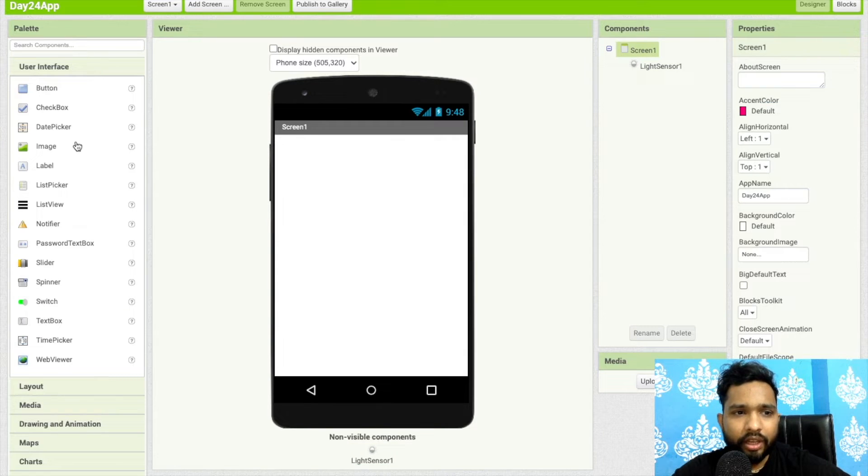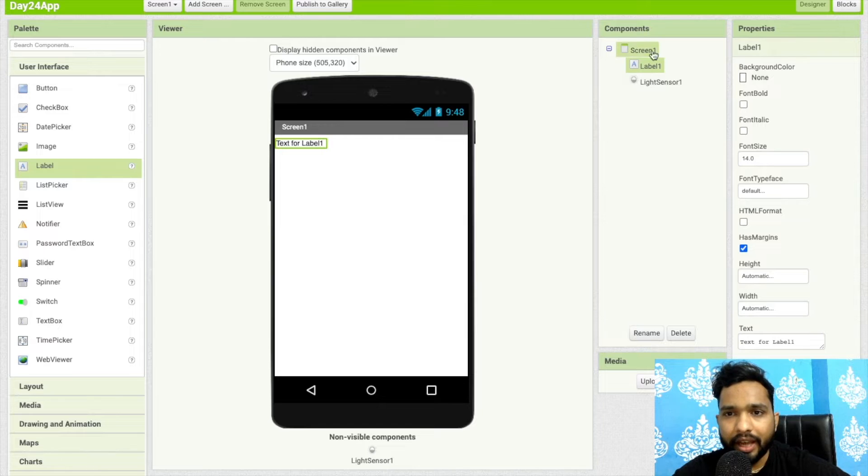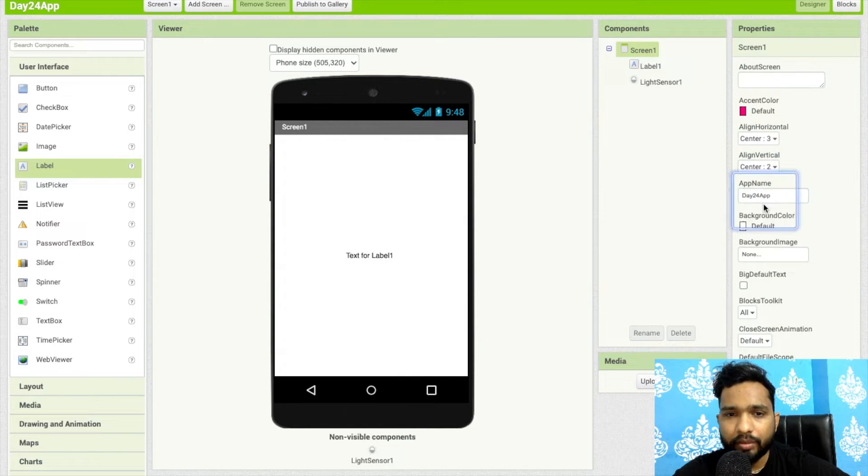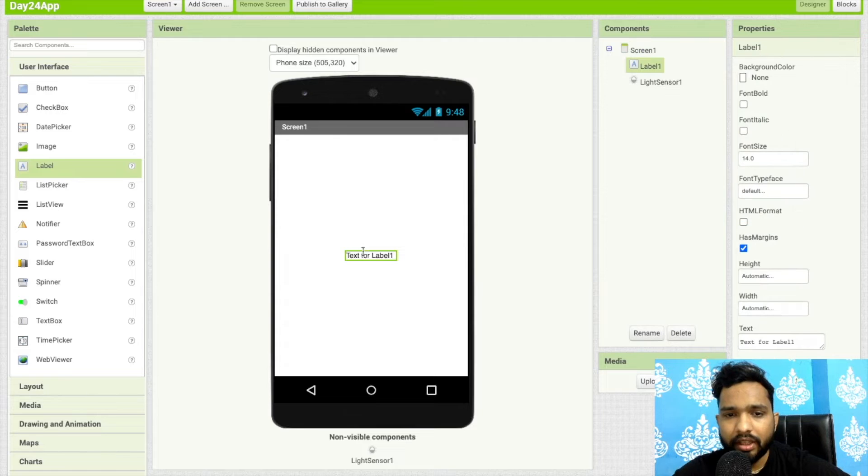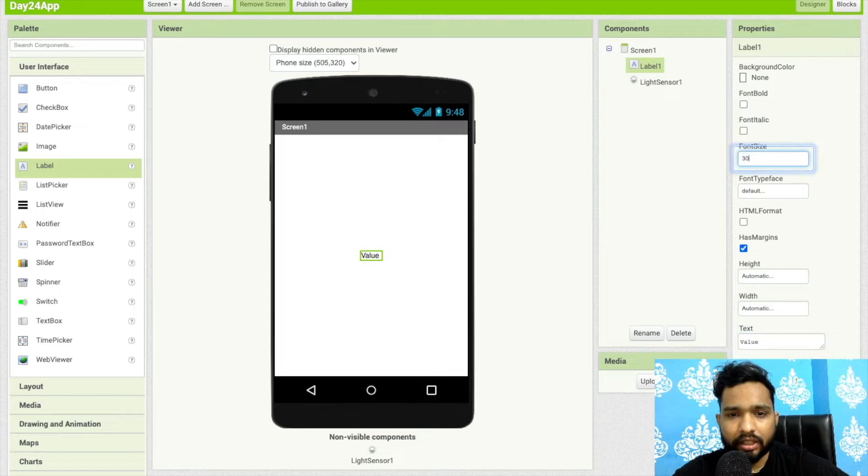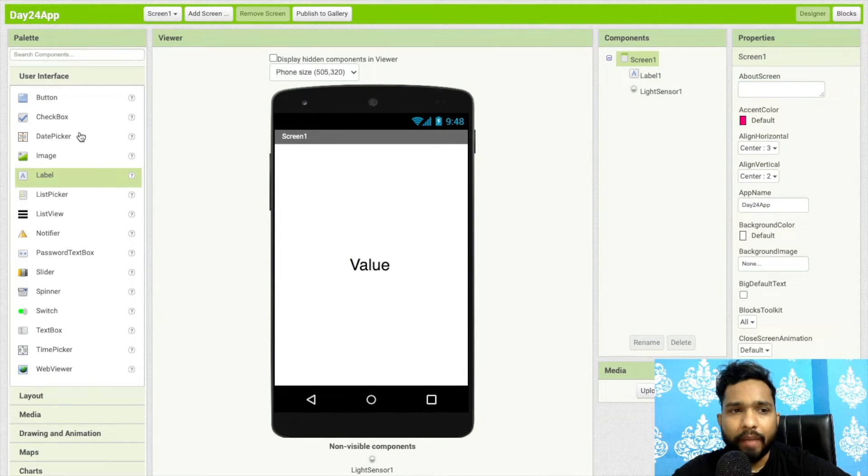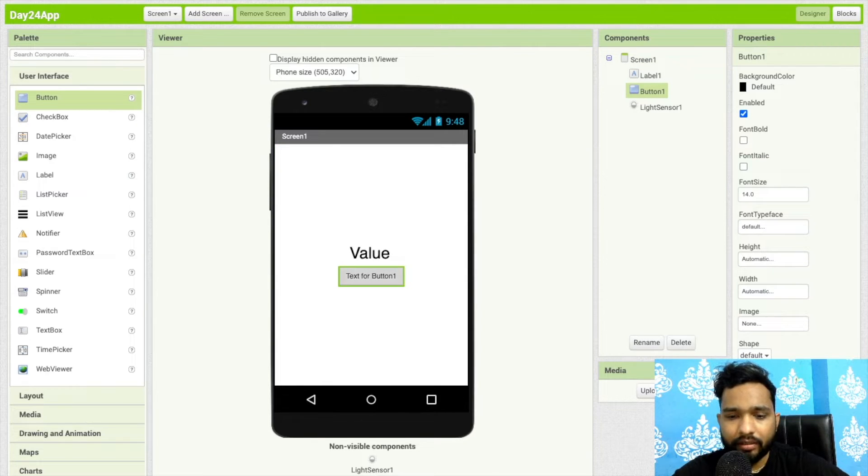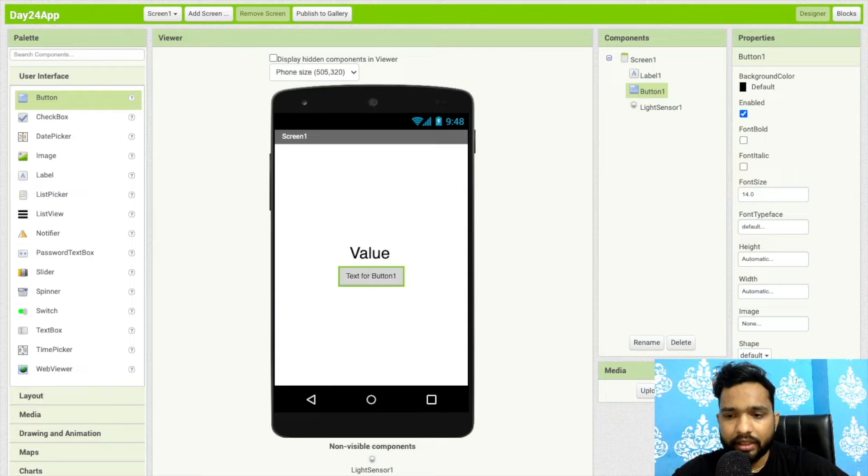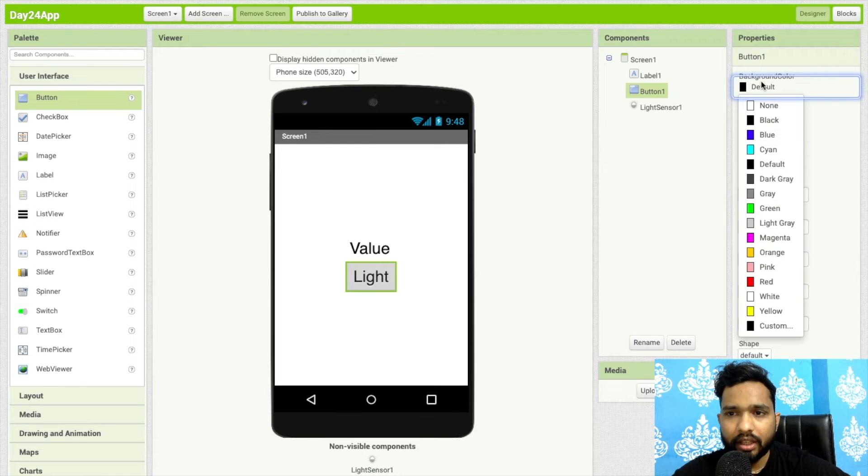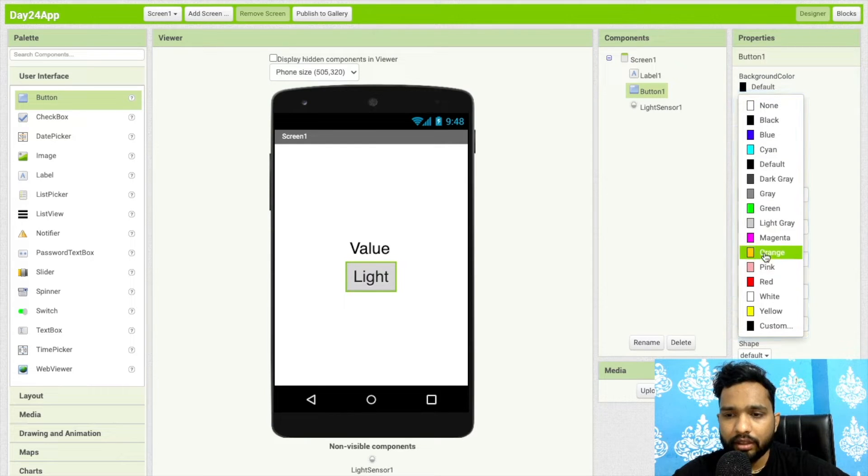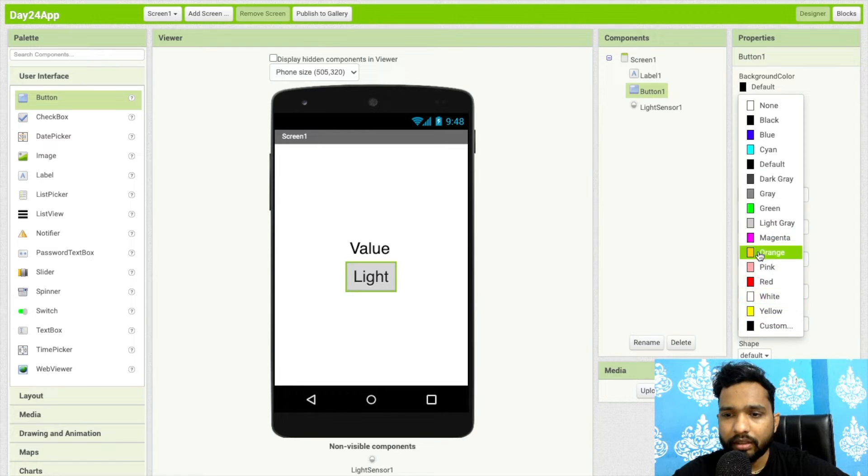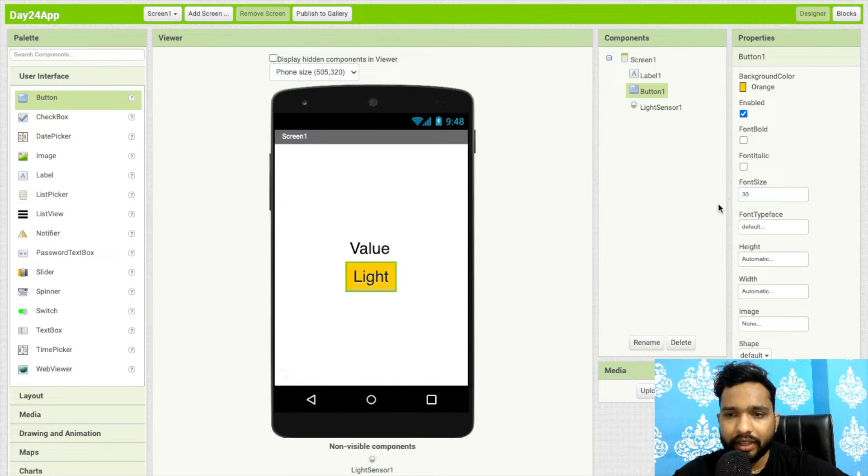Now click on user interface and drag and drop one label here. Click on screen and make the alignment vertical in the center. This is the label, and I can just say here "value" and increase the font size. Now I'm going to use one button also. I'll call it "light" and increase the font size. I'll change the background color to something like orange.